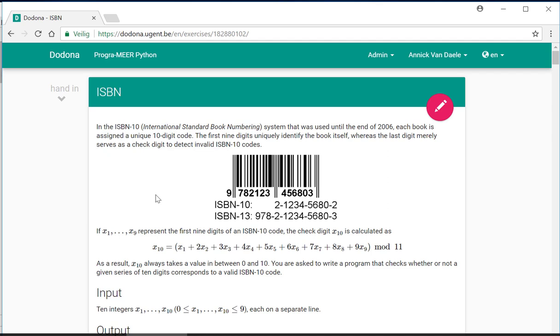This is the end of this video, in which we demonstrated how to solve the ISBN exercise from the second series.